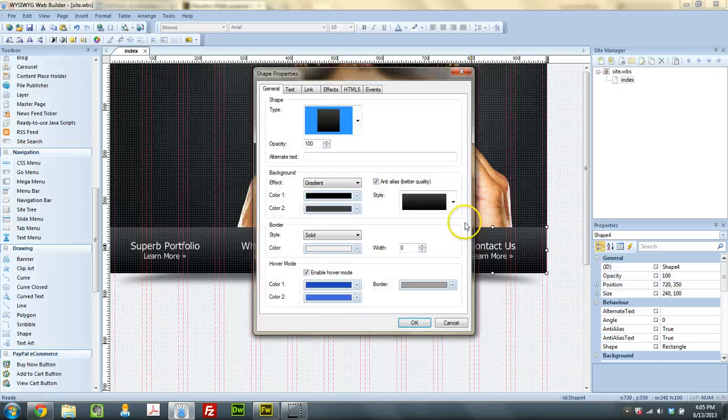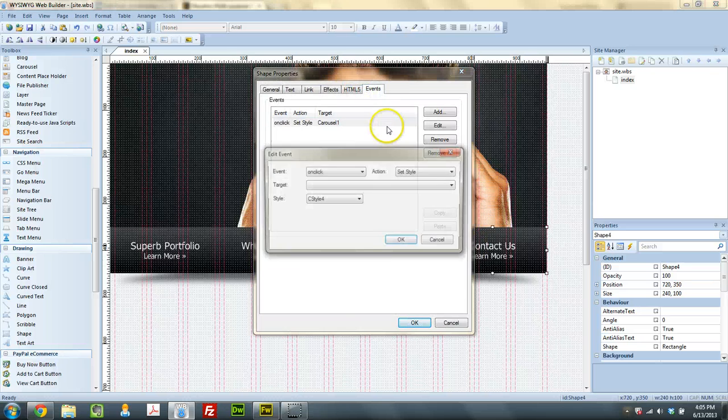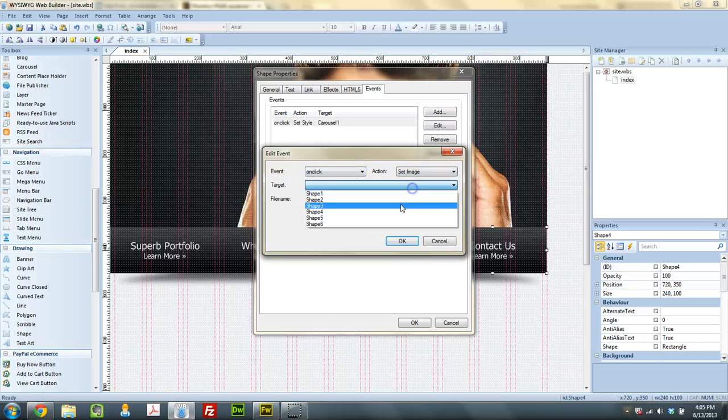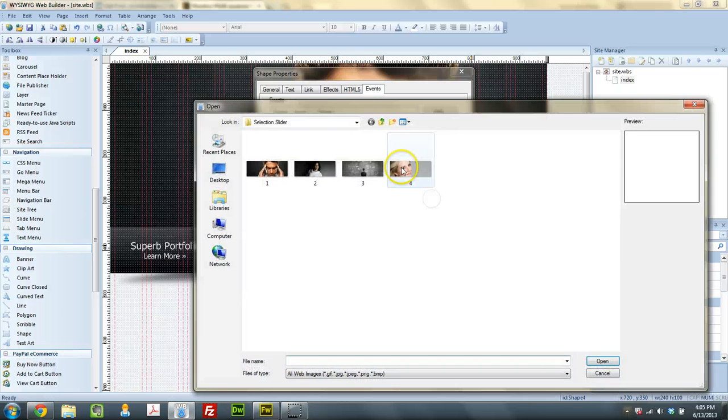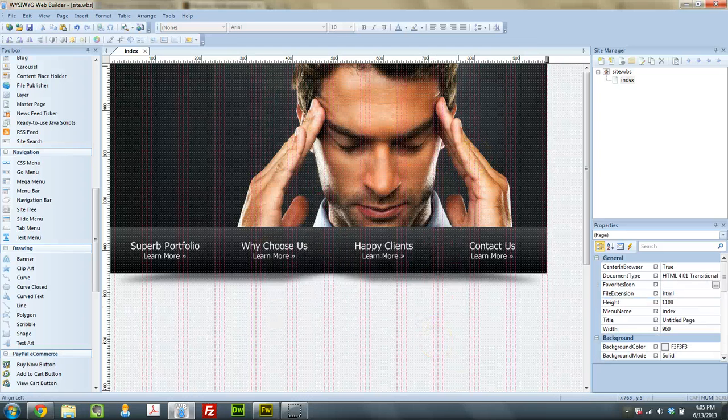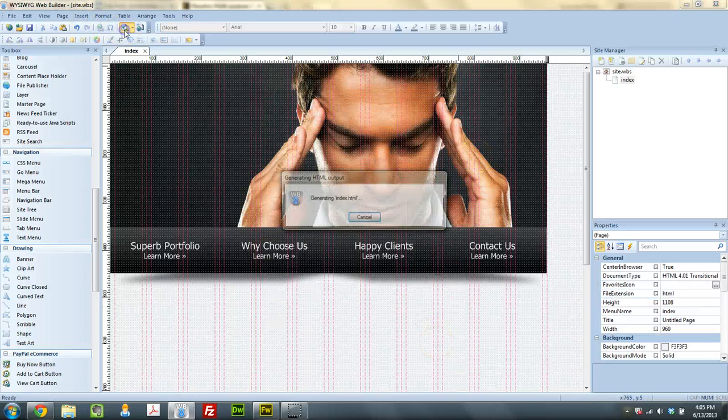And for the fourth button, same thing. On click, set image of shape 6 to fourth slide. And that's it.